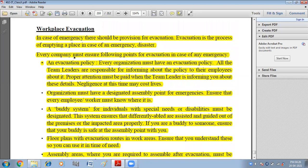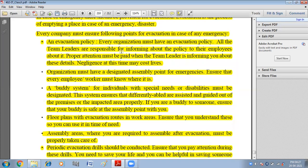Now we have workplace evacuation. In case of emergency, there should be provision for evacuation. Evacuation is the process of emptying a place in case of an emergency or disaster — you must leave that place immediately. Every company must ensure focal points for evacuation. Every organization must have an evacuation policy. All team leaders are responsible for informing employees about the policy, and proper attention must be paid. Negligence at this time may cost lives.